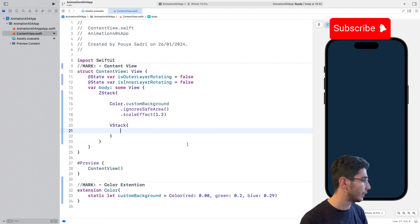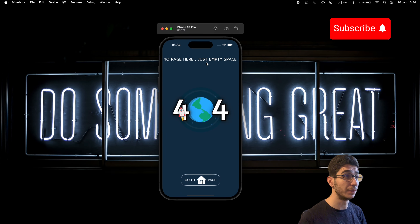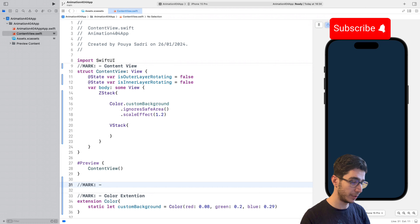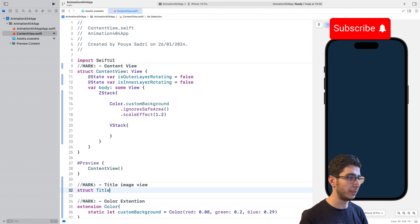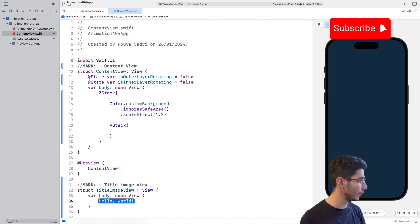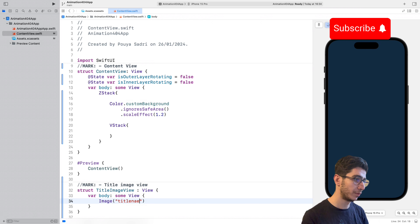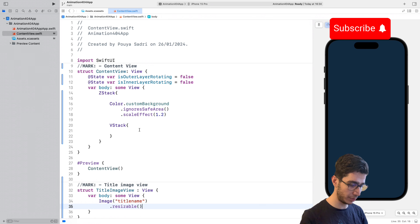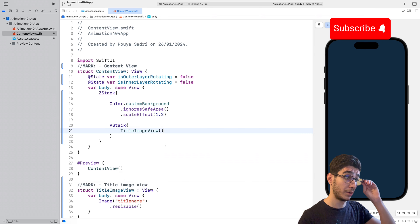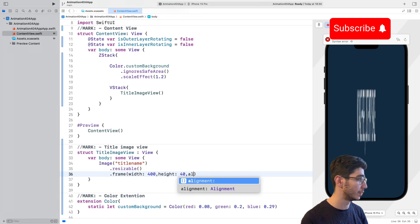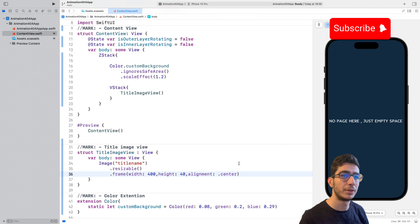We create a MARK and a struct called `TitleImageView` conforming to View. Inside the body we have `Image("titleName")`, make it `.resizable()`, and frame it with width 400 and height 40, alignment `.center`. We add `TitleImageView()` to the content view — there's no page content here yet, just the title.